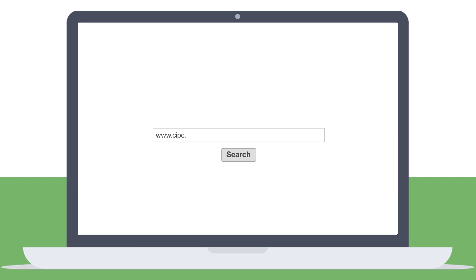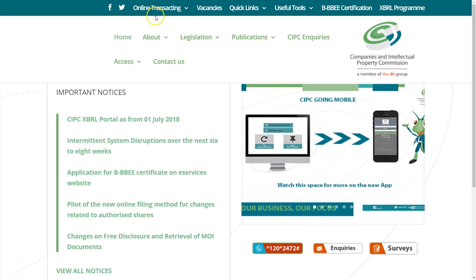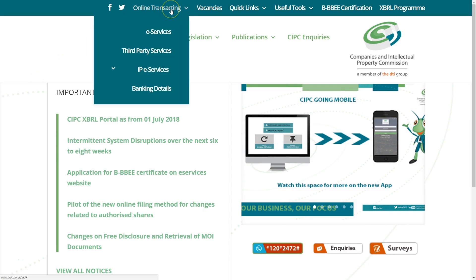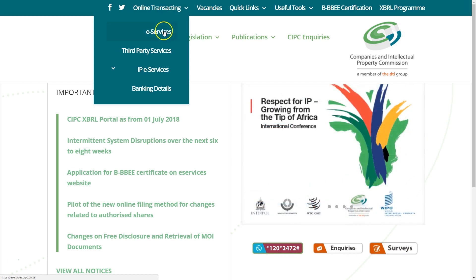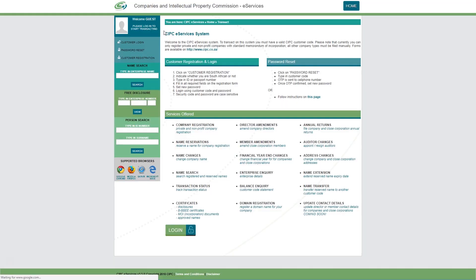From the top menu bar, select online transacting and select e-services from the drop-down tab. You will be redirected to the e-services login screen.